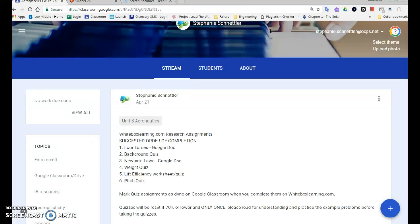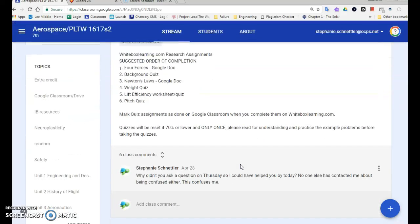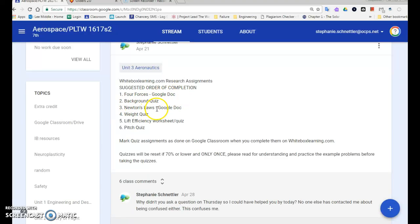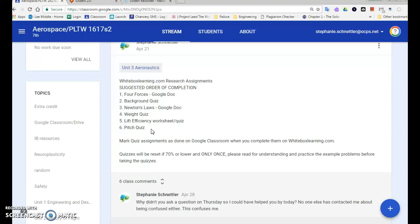Alright, so you are in Project Lead the Way classes at College Park Middle and you have completed all of your white box learning research assignments. That is the four courses and Google Docs, the background quiz, Newton's Law with Google Docs, the weight quiz, the lift efficiency worksheet which is really a quiz, and the pitch quiz. Mark all of those assignments as done on Google Classroom when you're complete with them. And what do you do next?